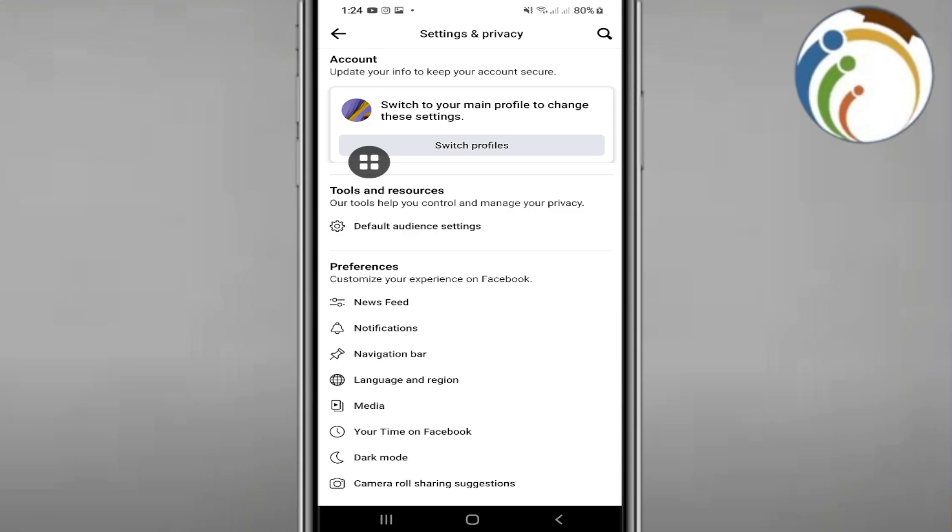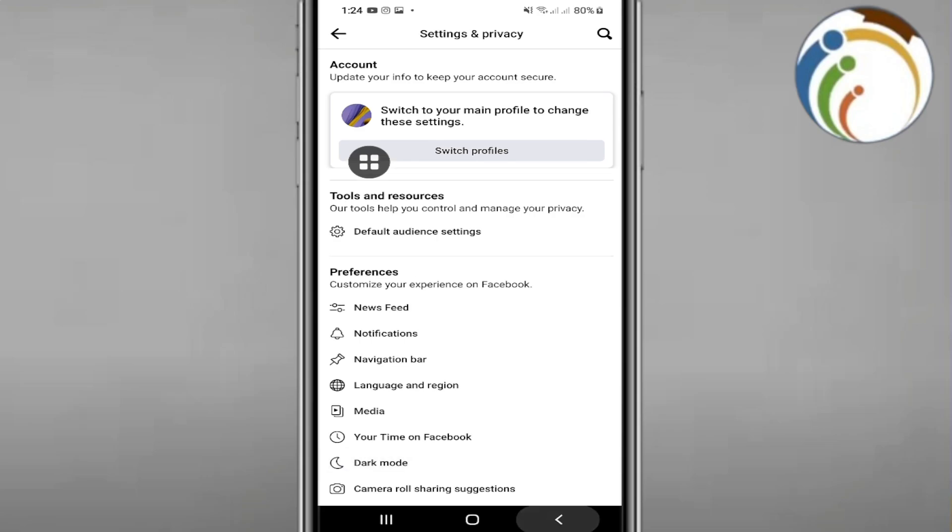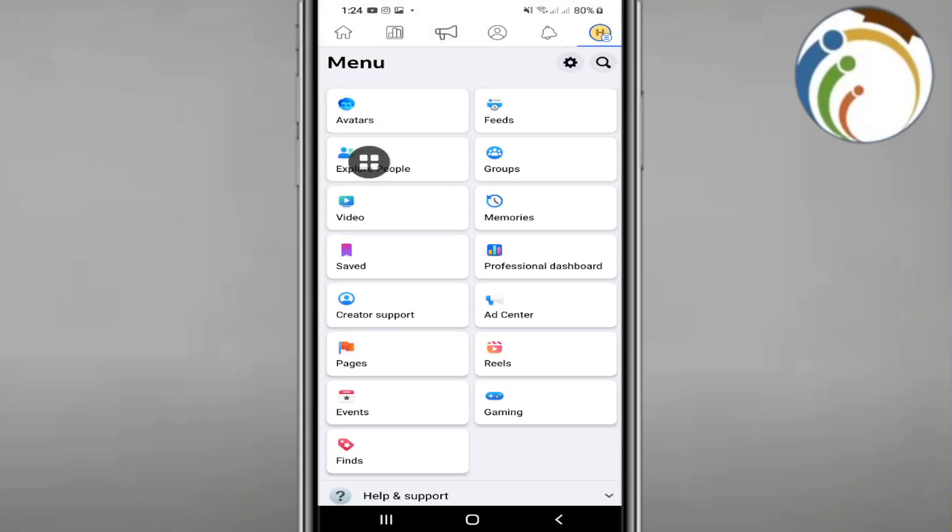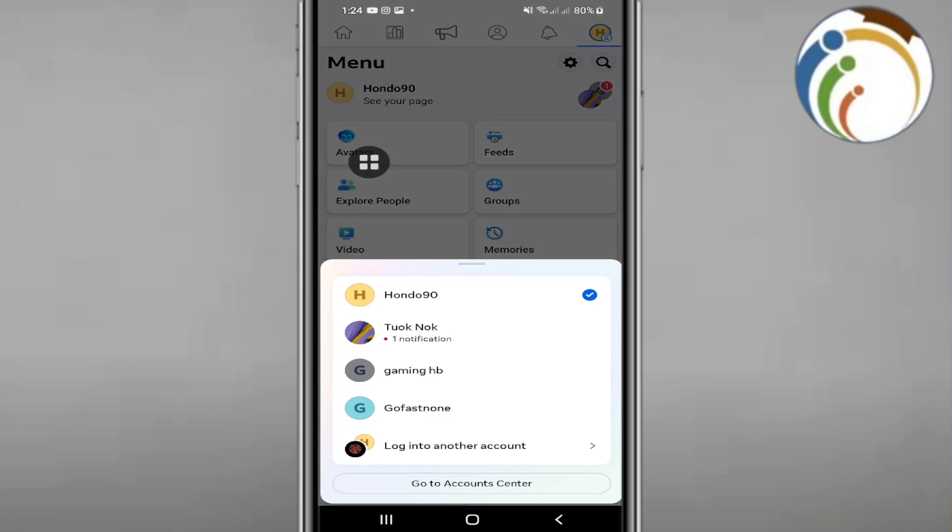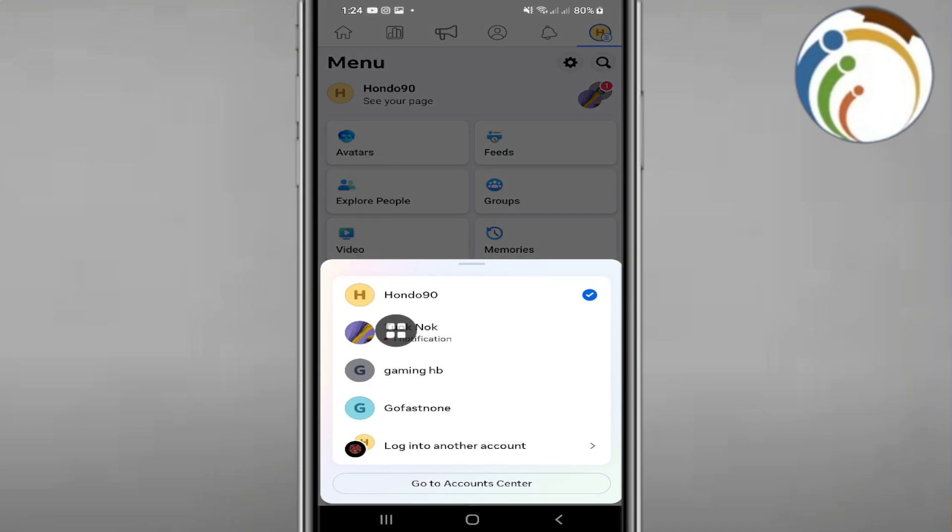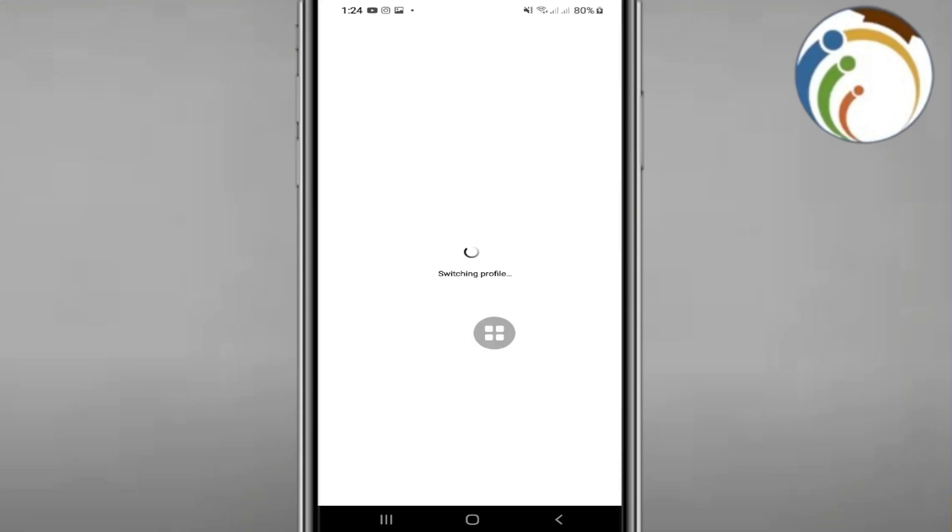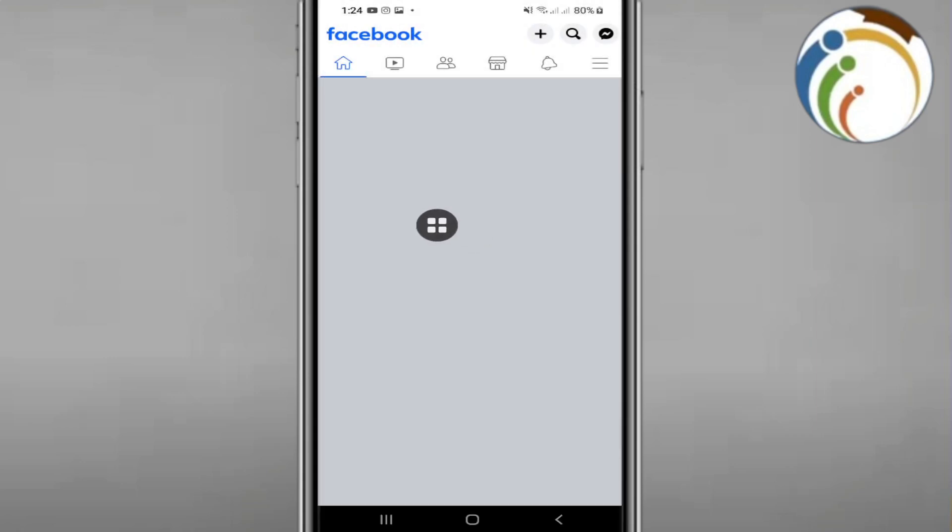However, this is related to your original Facebook account. That means if you would like to change the password, just click here on the Facebook account that is related to the Facebook page.